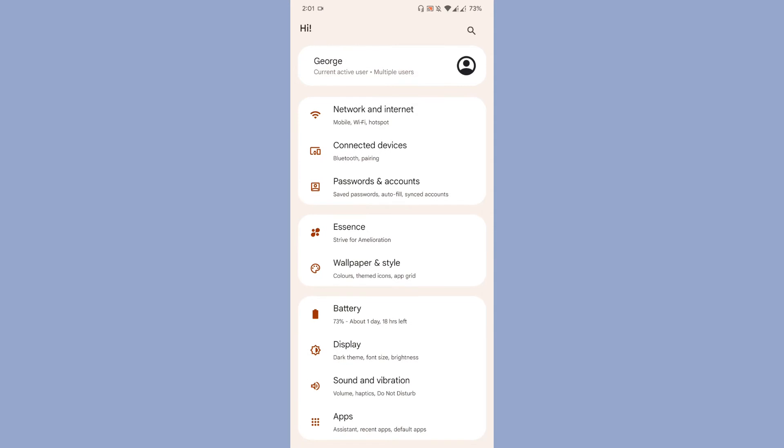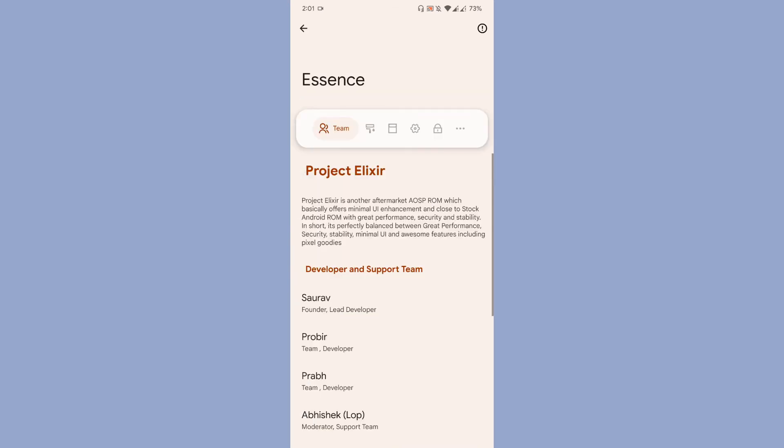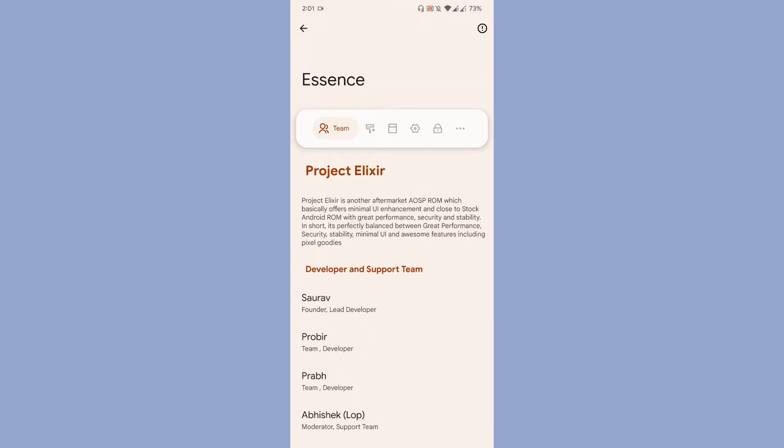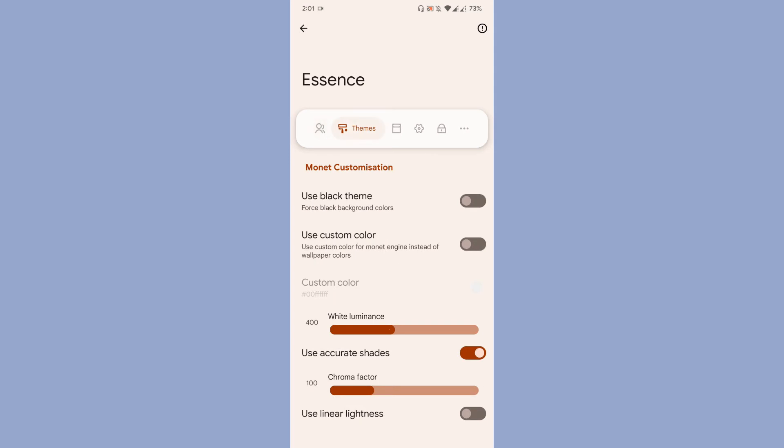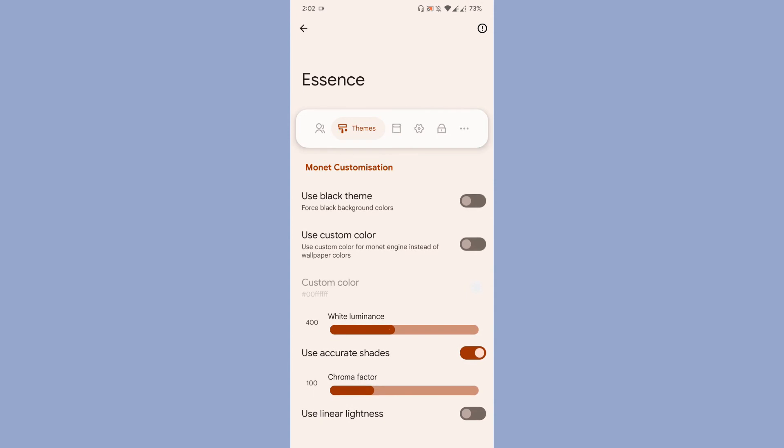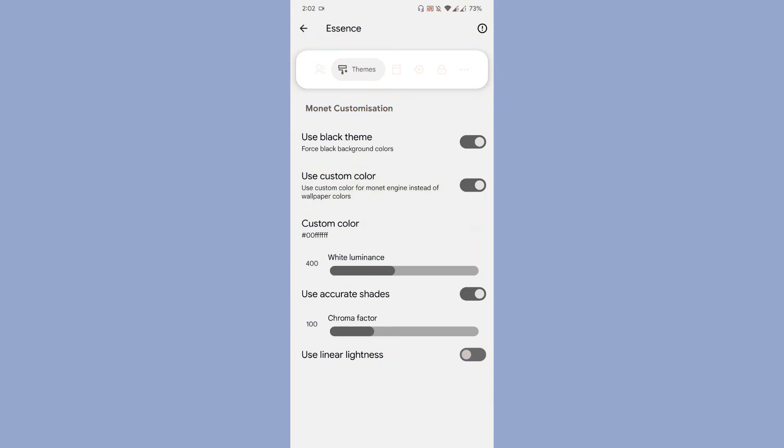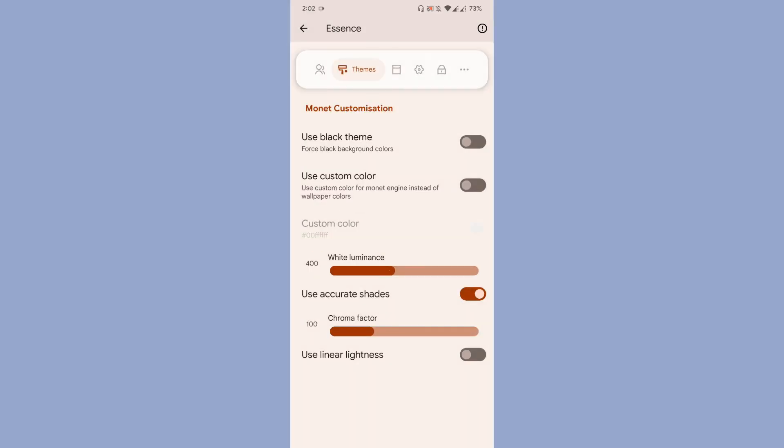Let's take a look at the ROM's overall customization. Essence is the name they had given for the ROM's customization. Once entering Essence, you can see the first option for customization is themes. Basically, if you want to use the black color theme for your night mode or dark theme, there is a toggle button for that you can enable.